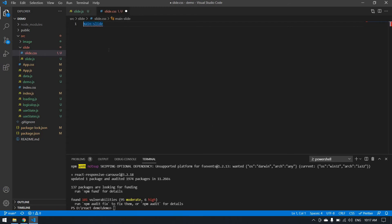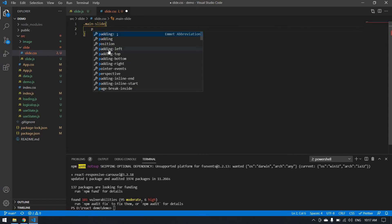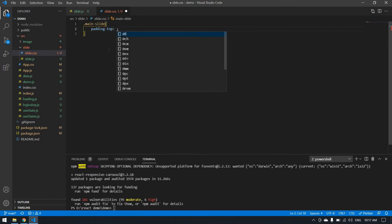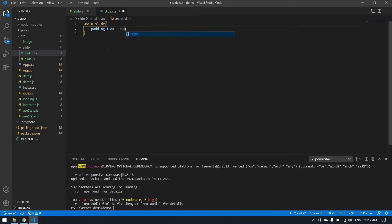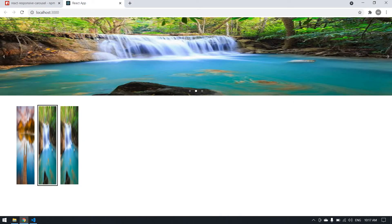I'm going to create the CSS. I want a space between the top, so I'm going to use padding top. It will be I think 30 px.